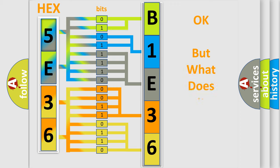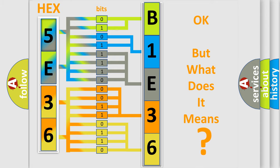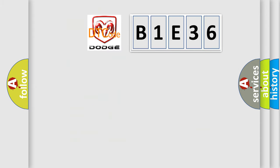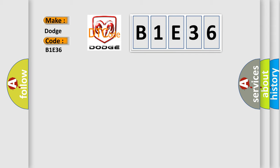The number itself does not make sense to us if we cannot assign information about what it actually expresses. So, what does the diagnostic trouble code B1E36 interpret specifically for Dodge car manufacturers?